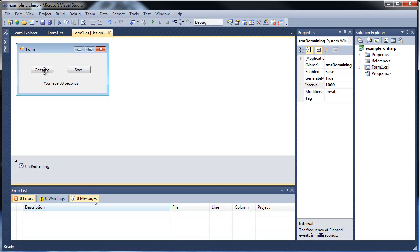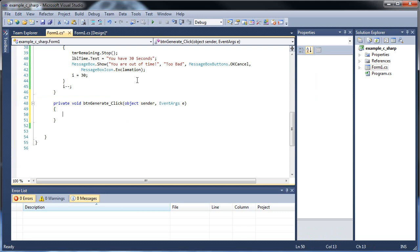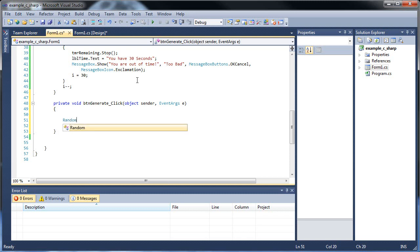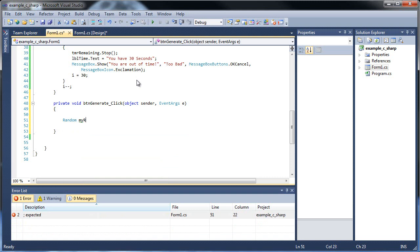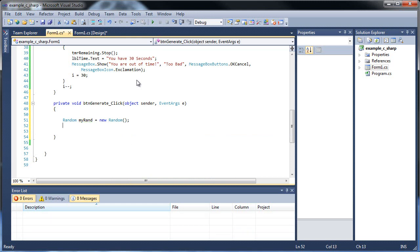Now let's get into random numbers and learn how to actually create one. In order to create a random number, we're going to have to access the Random class. Don't worry — we're not actually creating our own classes. It's just like when we learned how to create multiple forms and had to create an object using the form class. It's predefined classes. So type out Random, then the name you'd like to give your variable or object — I'll call it myRand — and set that equal to a new Random object.